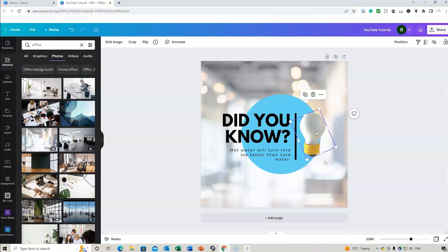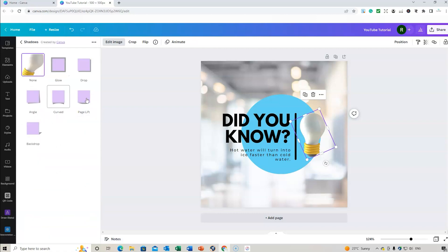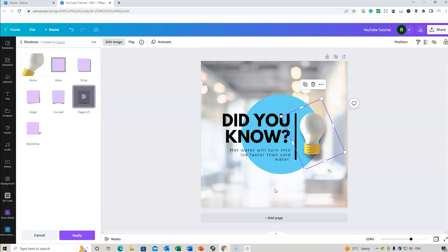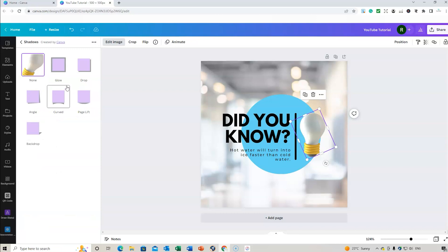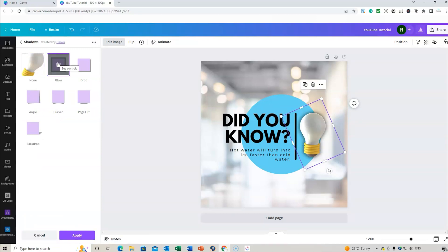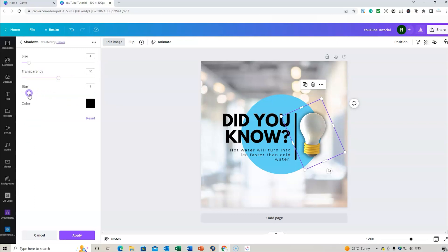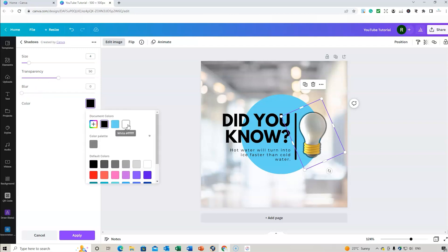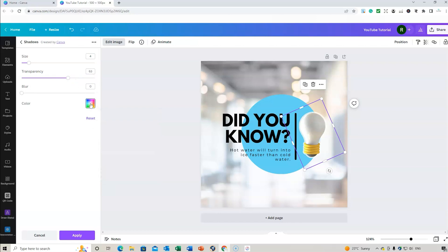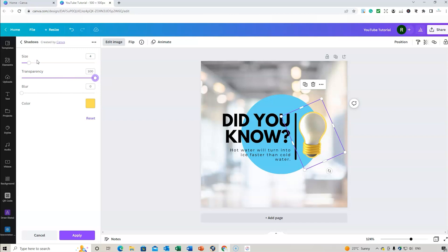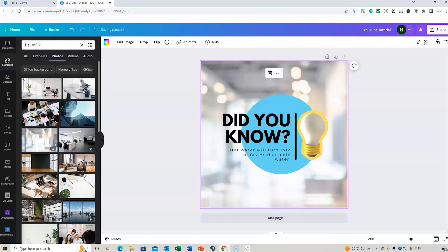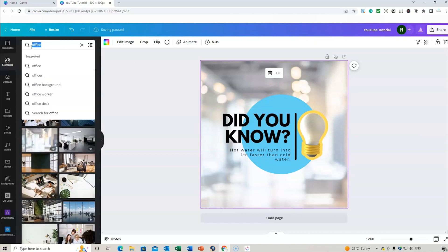If you have an image and want to bring it to life, click the image, go to 'Edit Image', and you can add shadows. Click 'Page Lift' to see a shadow appear around the item. You can also go back to 'Edit Image' and add a glow. Click the color filters, change the glow to white or yellow, adjust transparency, and change the size. Then click Apply.